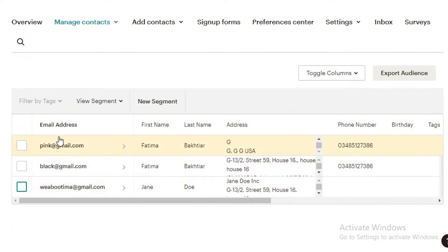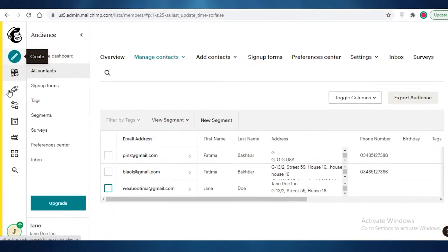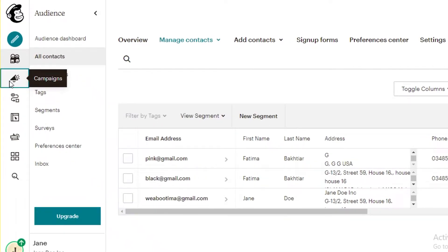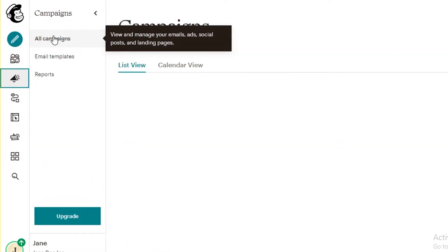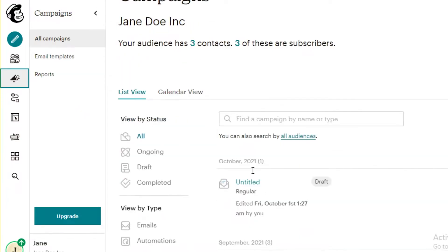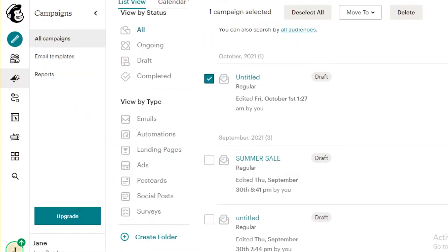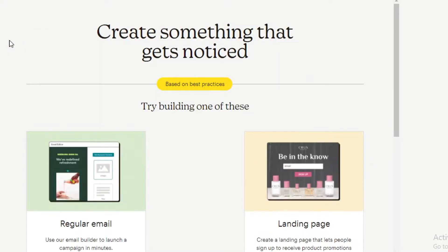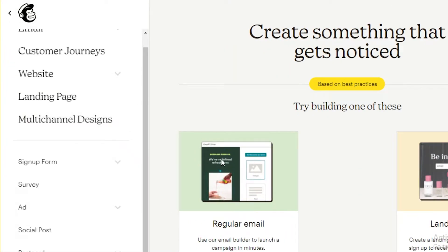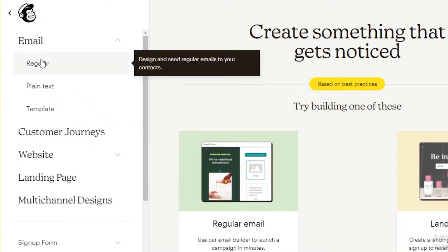Now if you want to send an email to all of your contacts — I have three added — go into the Campaign section, click on All Campaigns. I'm going to click on Create, then create a regular email. I'll click on Email and then on Regular Email.